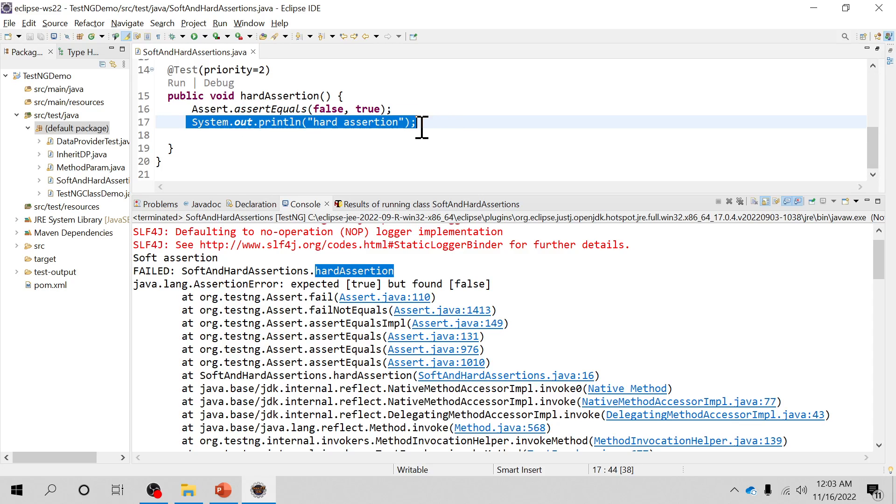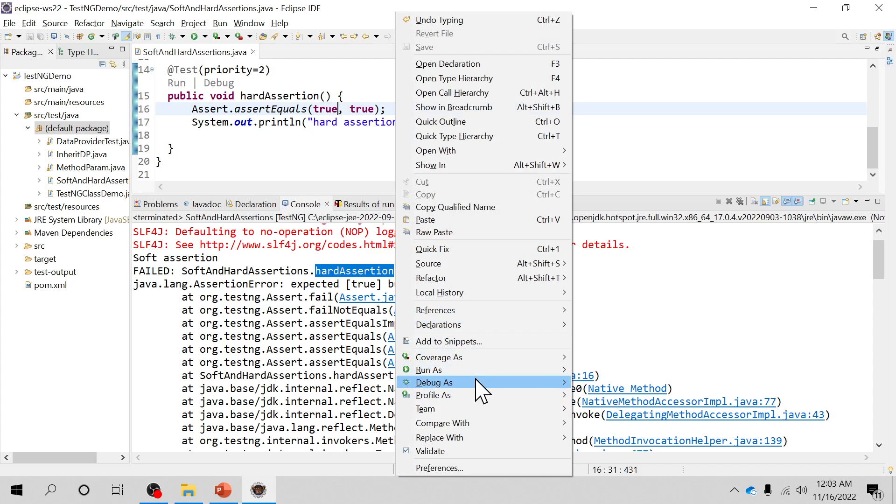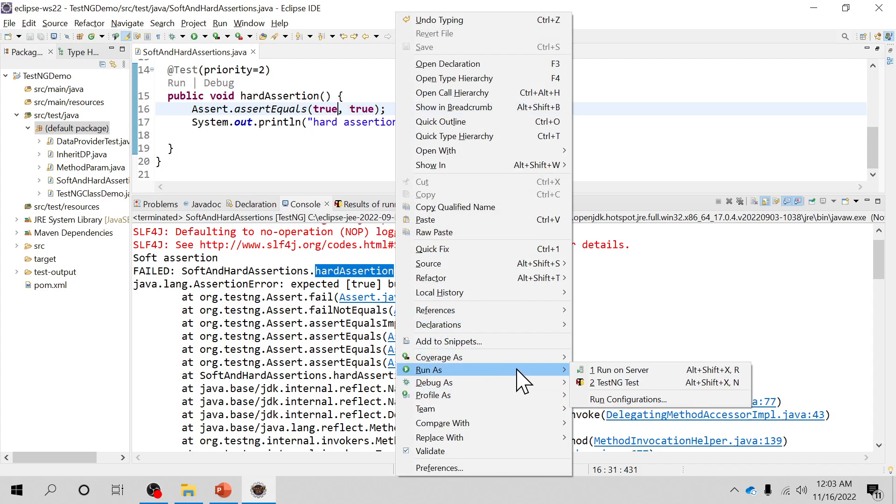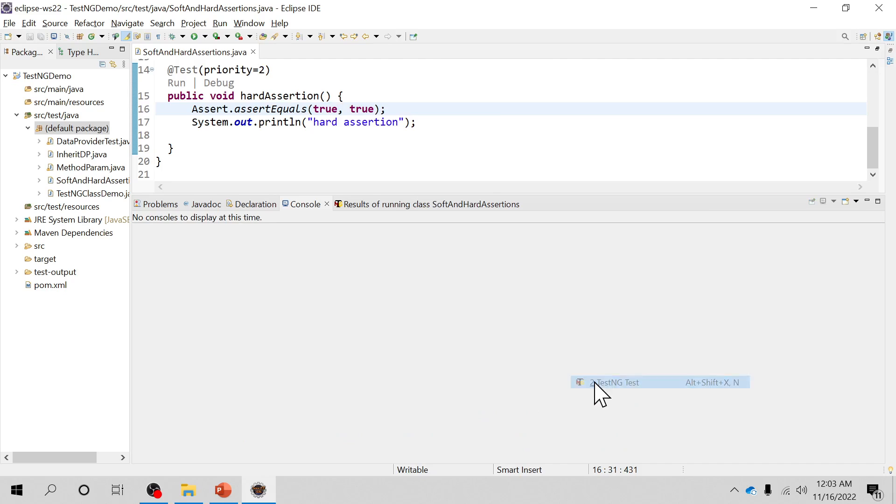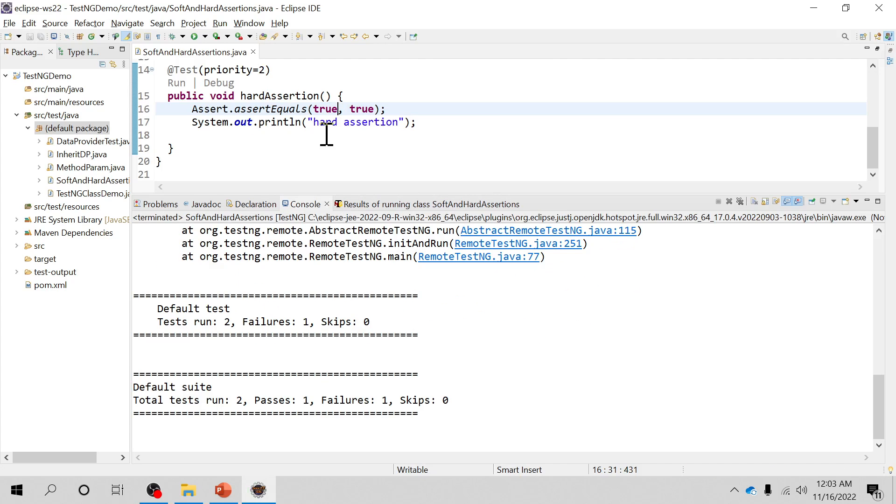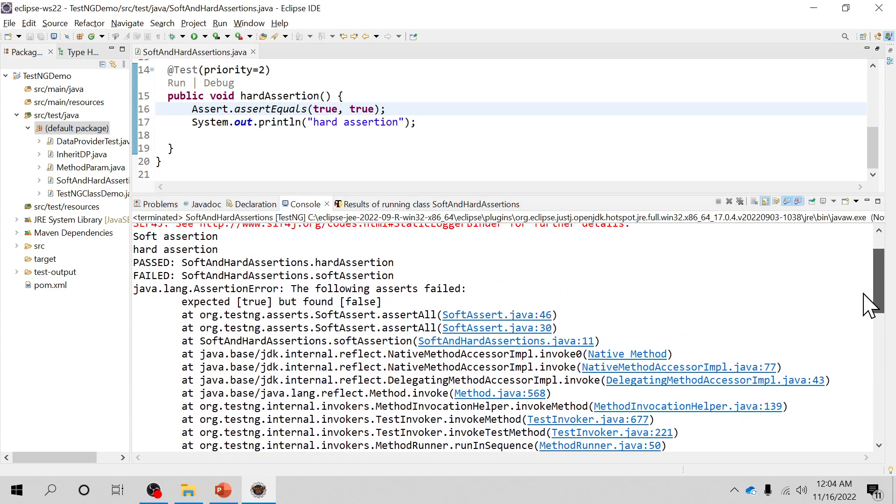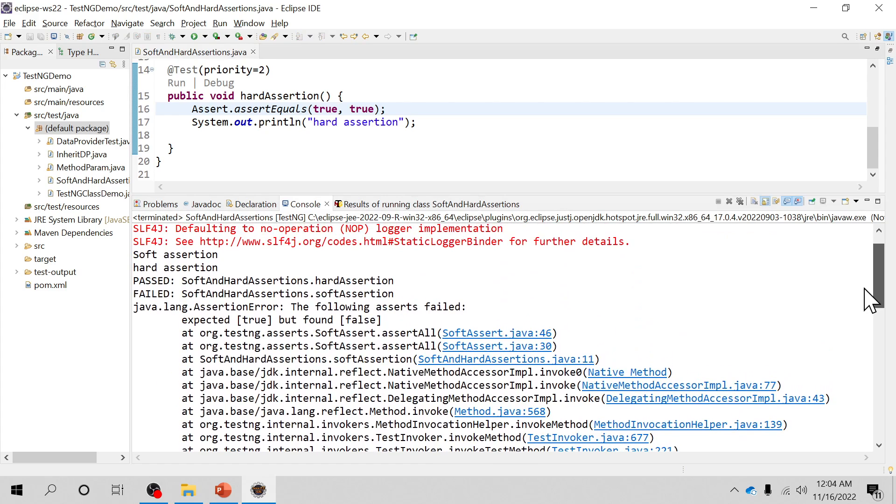If suppose I'm making it to false false or true true, so this gets evaluated to false and I should see the hard assertion printed on the screen, on the console. So yeah you can see that. So this is the basic difference between the hard assertion and soft assertion.